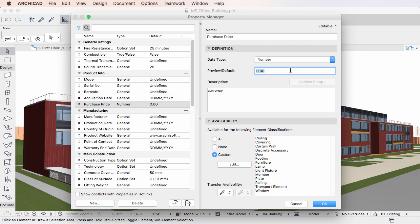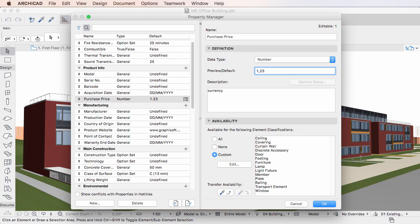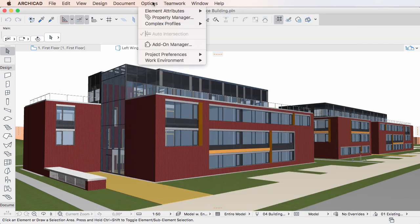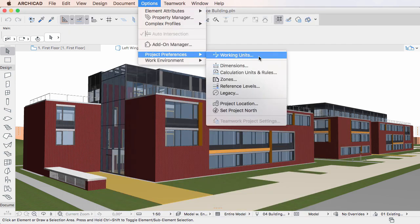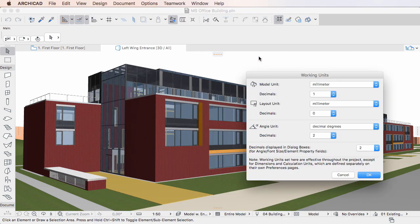If you enter a fractional number for the Property value, ARCHICAD will store the exact entered value. However, in Dialogs, the value will be displayed to the number of decimal places defined in the Working Units, Dialogs, Decimals displayed in Dialog Boxes field.